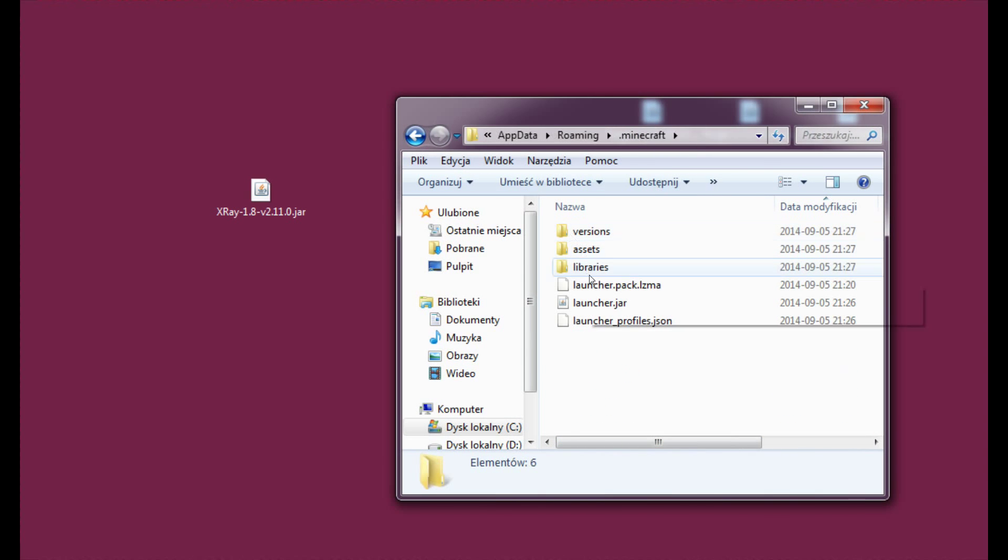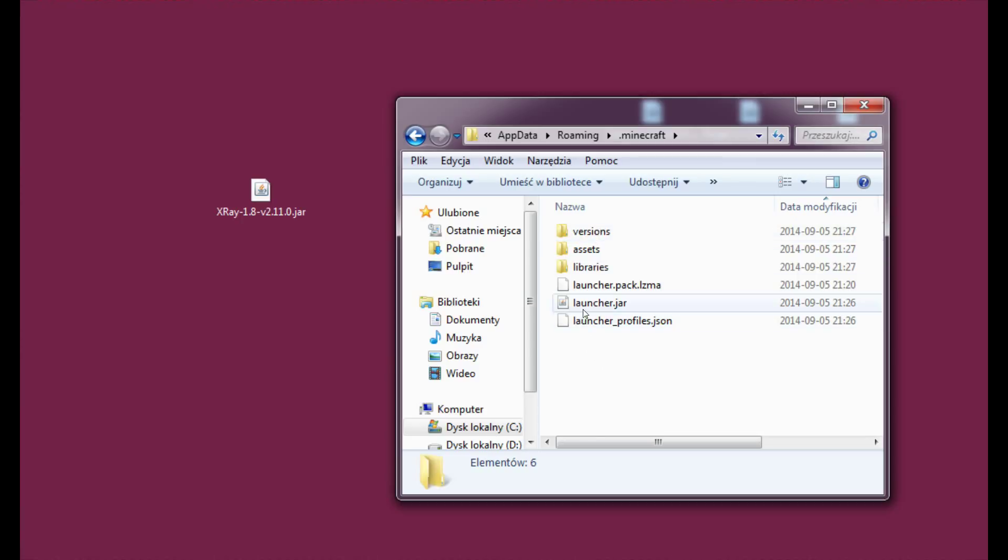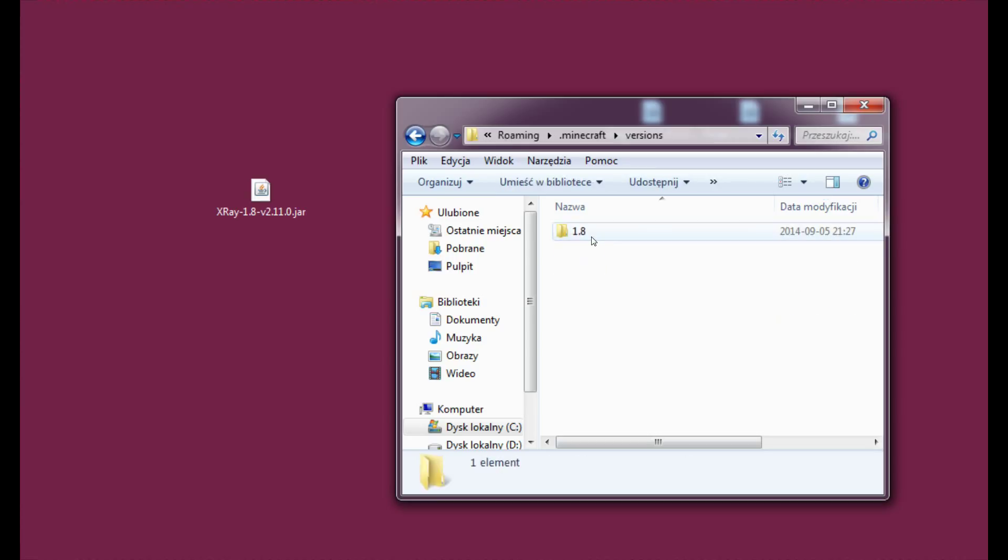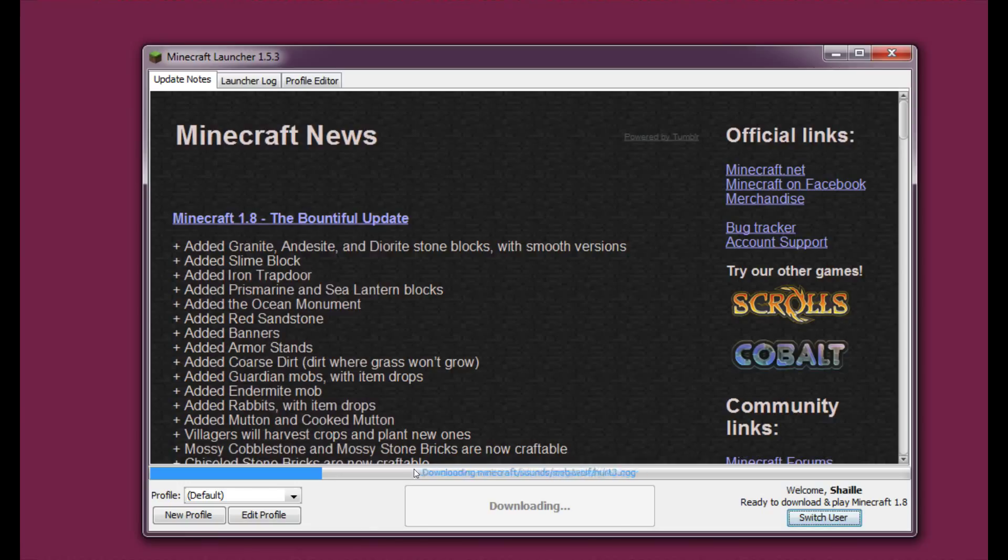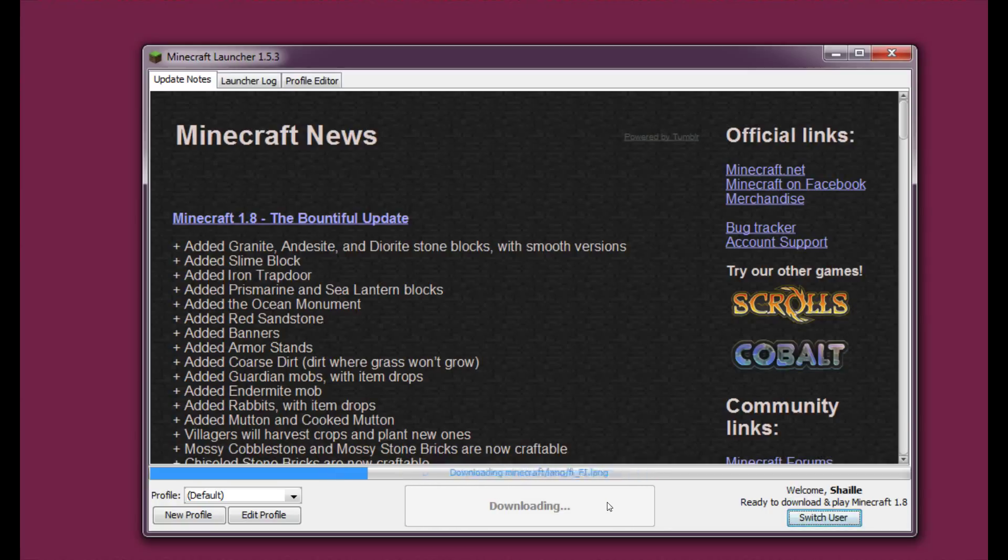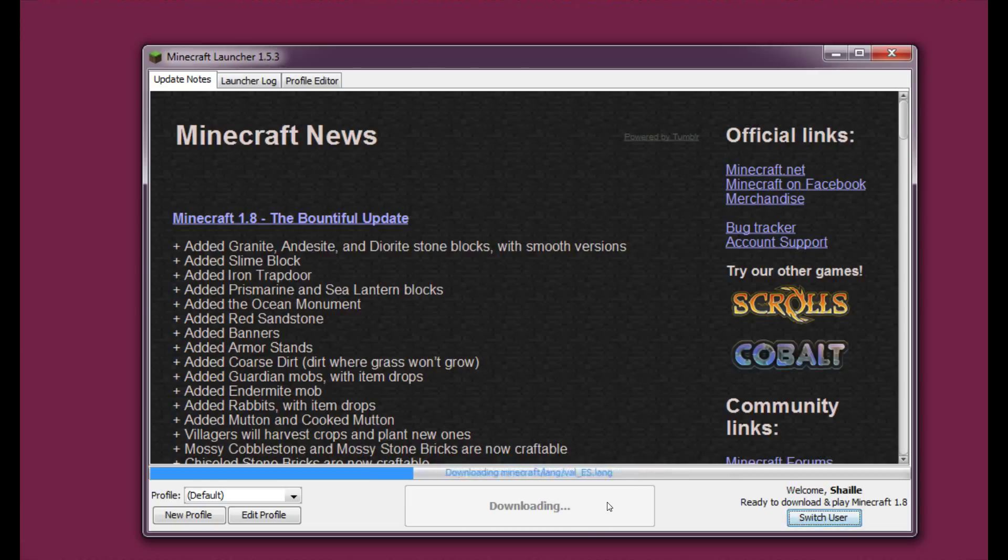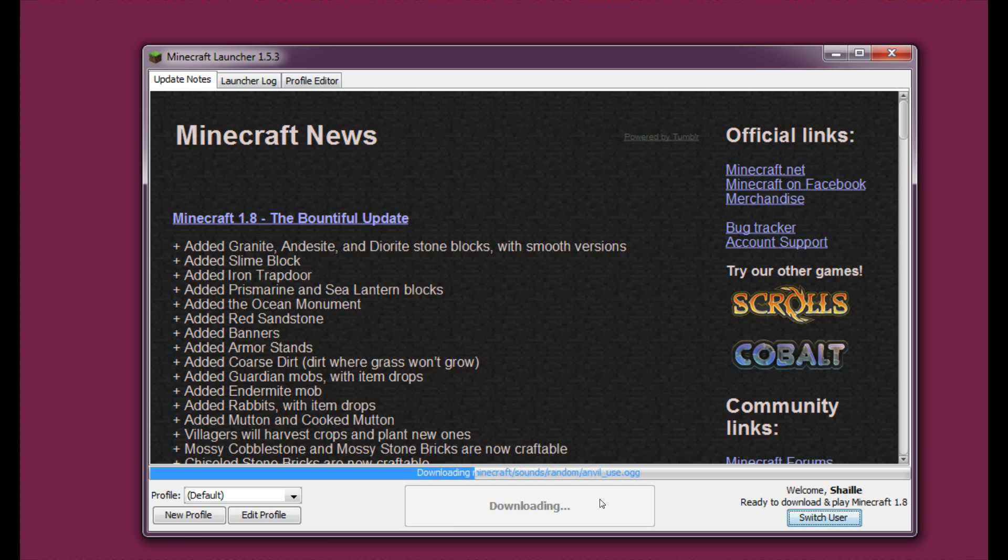And as you can see there's a lot of different folders now forming in this folder. And version 1.8 is already here. It's still downloading. And it's taking an awfully long time to download so I will skip this part and I will see in a second.